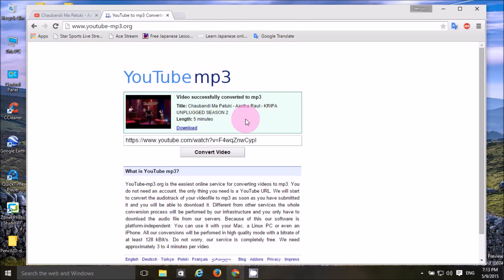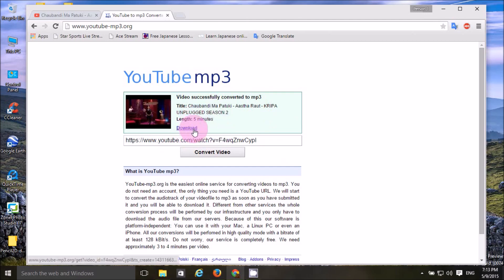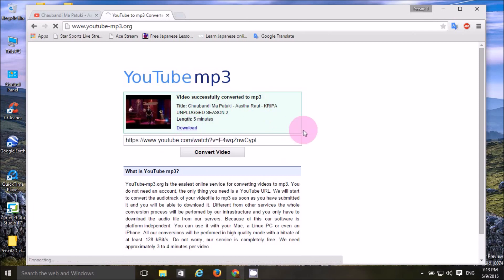Once you paste the video link, you can successfully convert it to MP3. The conversion will complete in a few minutes. You can then click the download button.